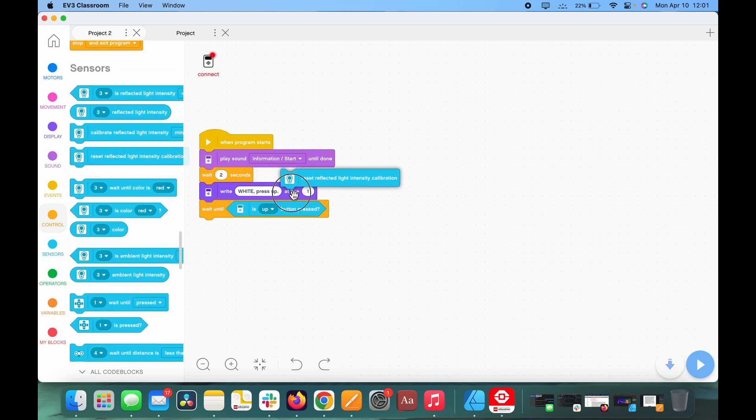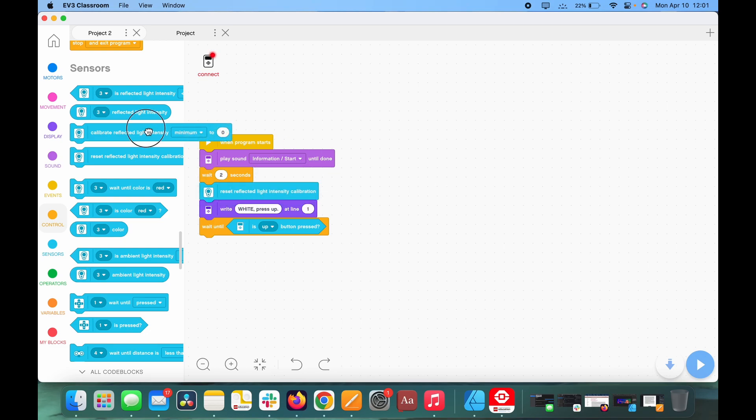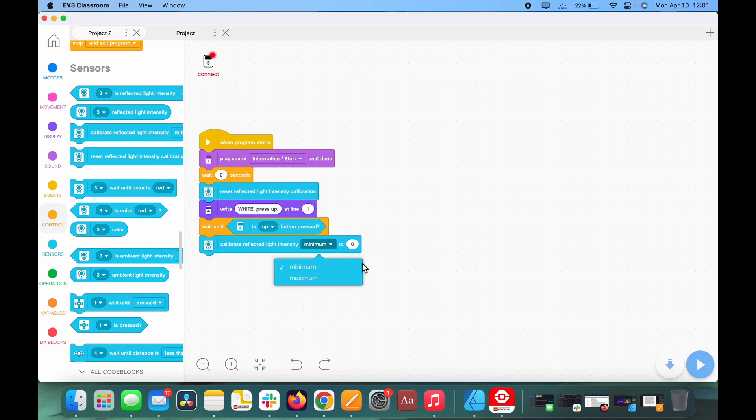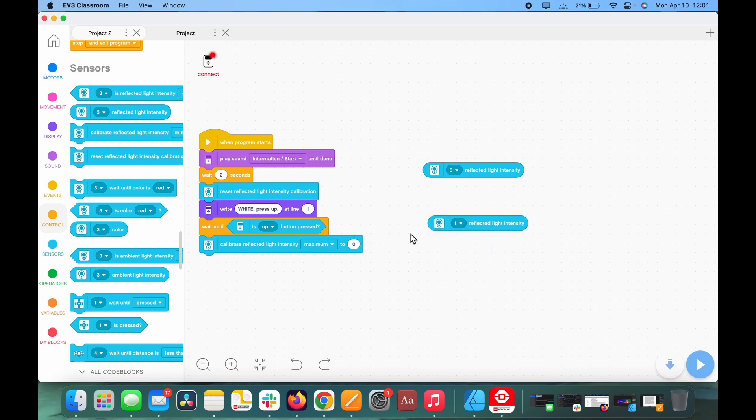Well, actually, first I forgot this. We're going to need to put a reset reflected light intensity calibration there, because we do. Then calibrated reflected light intensity maximum to reflected light intensity, we're going to need two of these. We're going to need to set this one to one and the other one to three. Those are the values that I have on my EV3, because typically I have one color sensor in one, the other color sensor in three. In port two I've got the gyro, and if I have an ultrasonic, that's in port four.